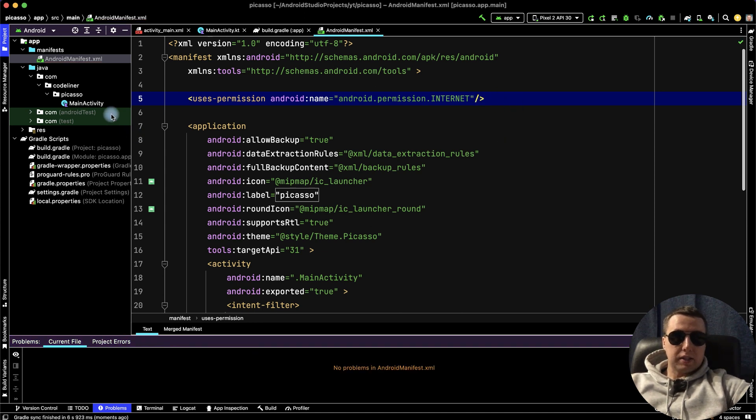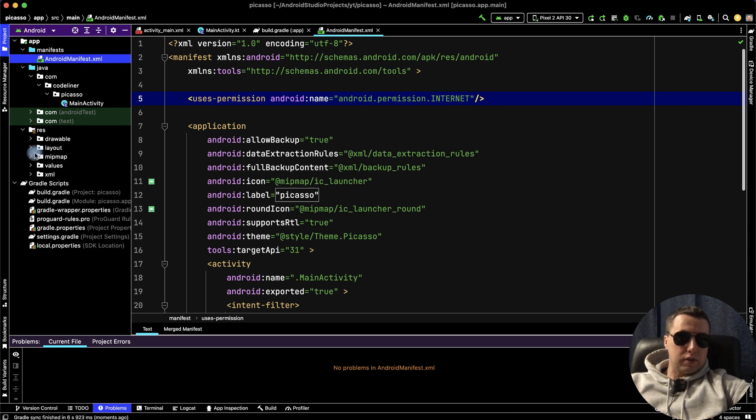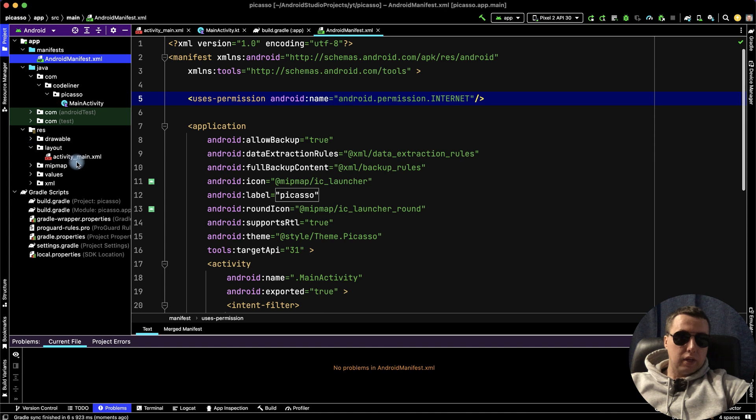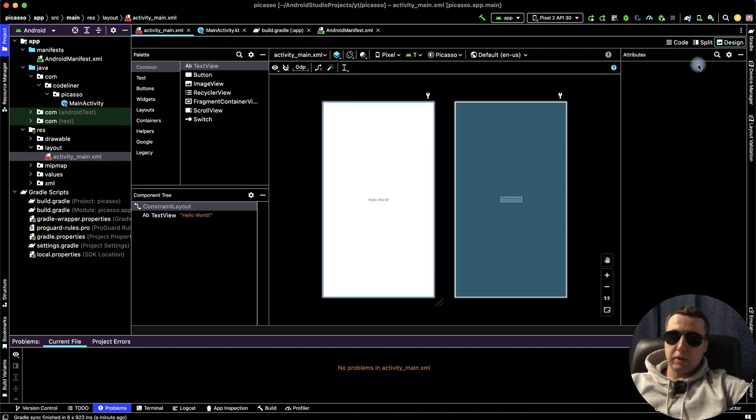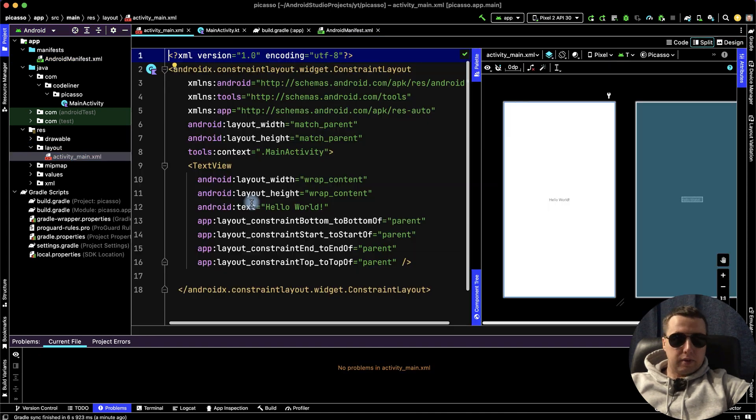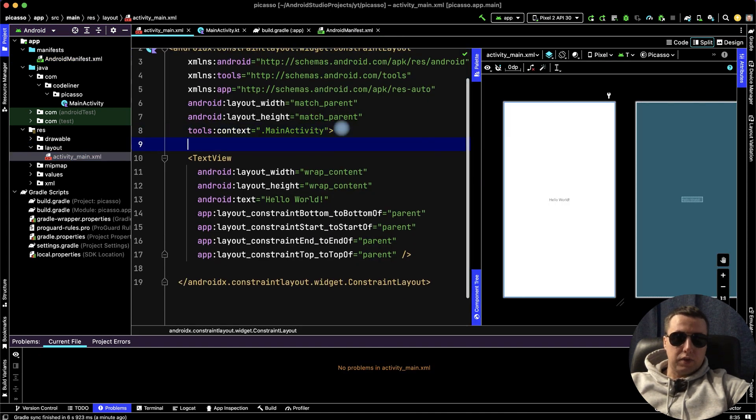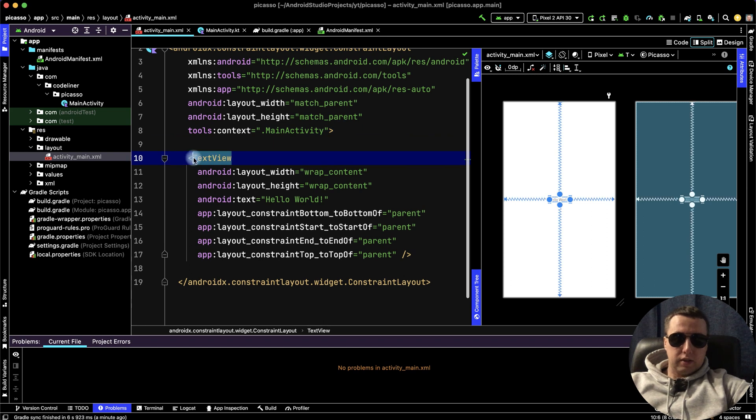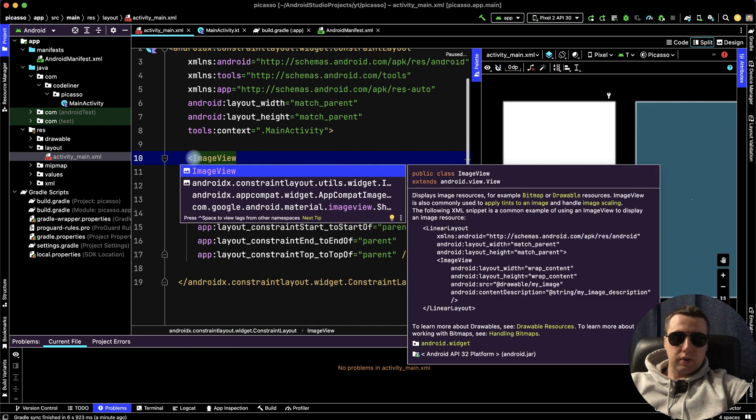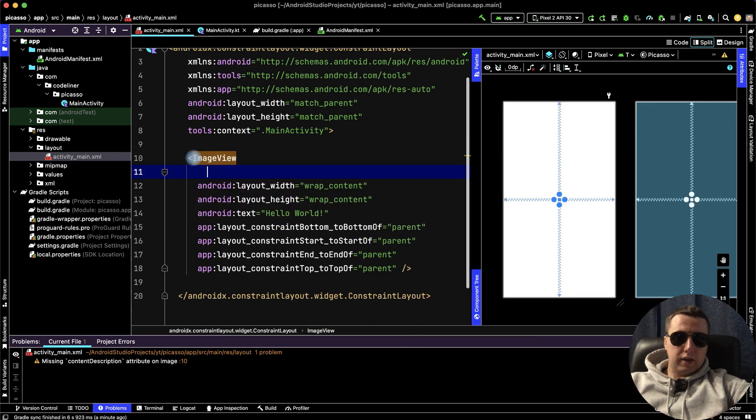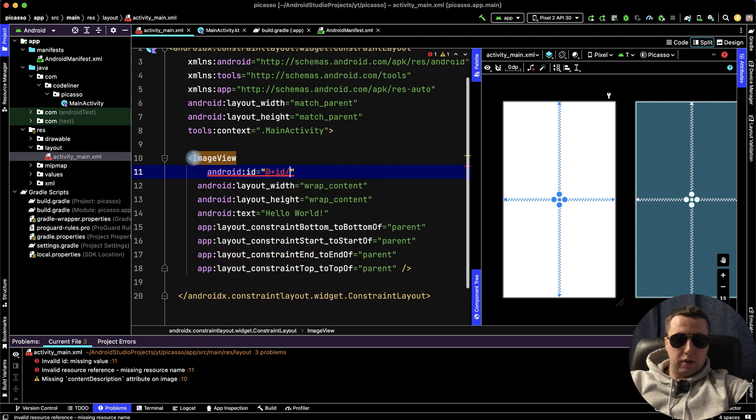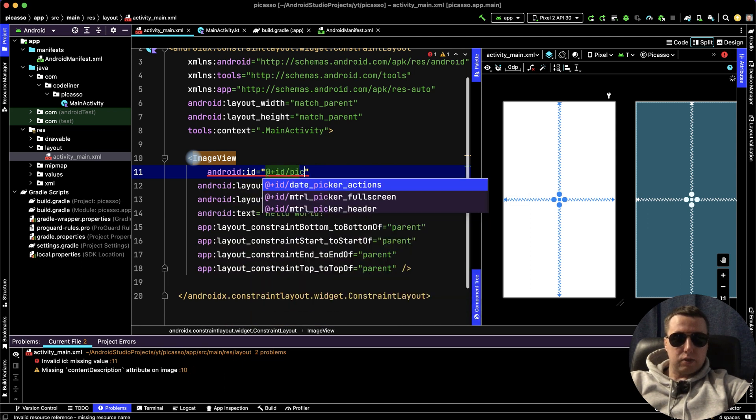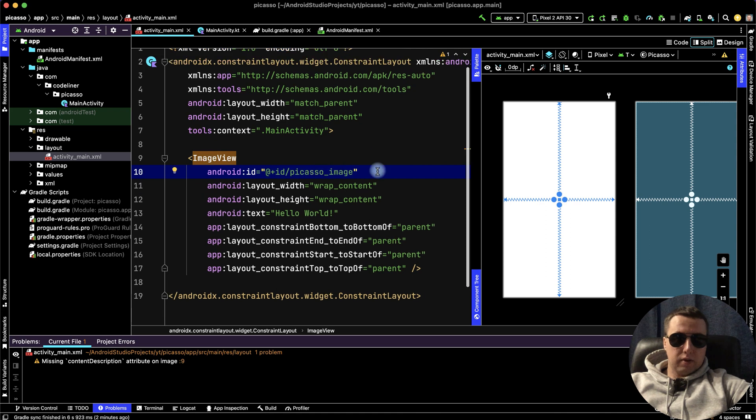Go to the activity_main layout to create a placement for our image. Let's enable split mode. Here, instead of TextView, we can write ImageView. Now add the ID. For ImageView, it will be picassoImage.